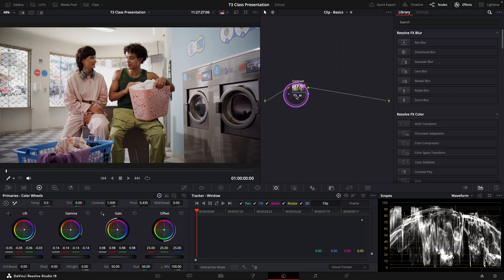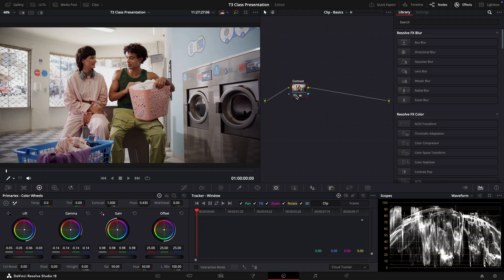Perfect. So that wraps up this short presentation on contrast in DaVinci Resolve. Of course this is not a full deep dive into contrast. DaVinci Resolve is such a powerful tool with many different ways to approach color grading.